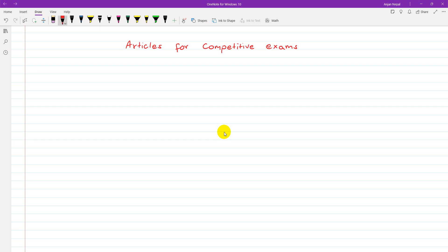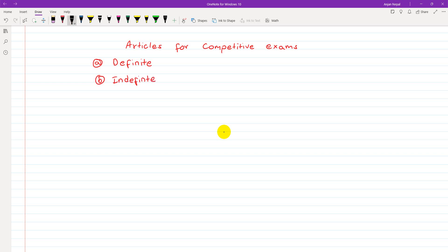There are two types of articles. The first one is the definite article, and the second one is the indefinite article. In indefinite, we have 'a' and 'an', and in definite, we have just 'the'.